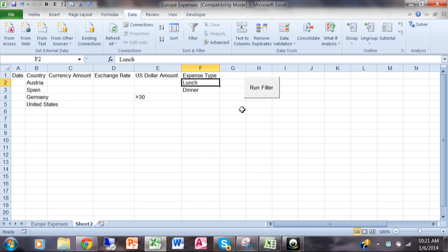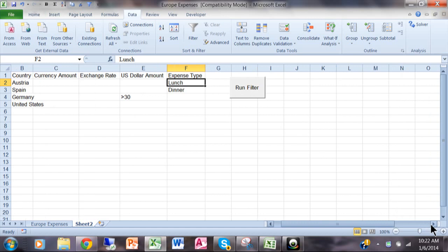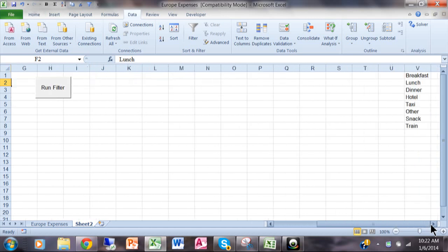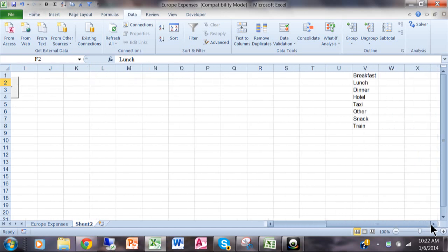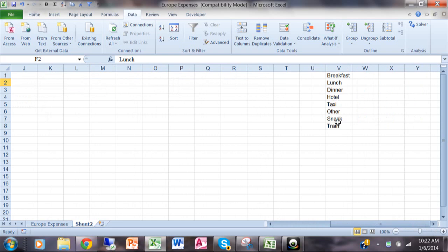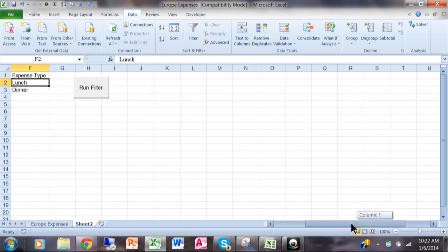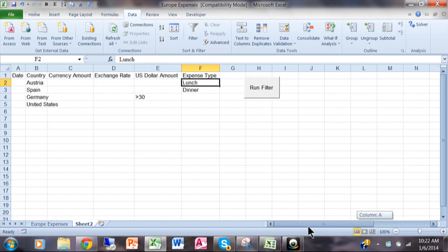So let's say over here where it says lunch I want that to be a pull-down where they can pick a different expense type. Now first of all, way off to the side over here in a different section of the spreadsheet I have a list of the different expense types. So somewhere off to the side you make a list of the items that you want in your combo box. I put it off to the side so the user doesn't actually see that.